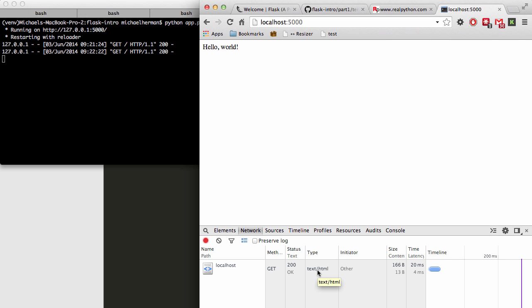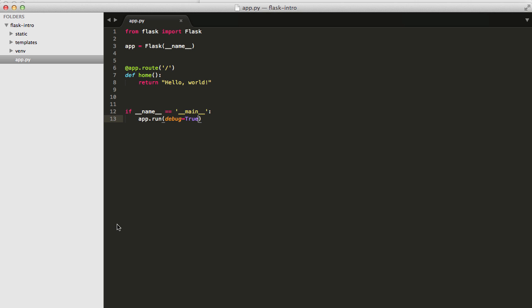We got the 200 okay response, and then the content type was text and HTML. If you notice in our code, we didn't have to actually do any of that. We only had to return the string. So Flask went ahead and defined the status code and the content type for us. If you want a little bit more information on how that works, be sure to check out the RealPython course at realpython.com.